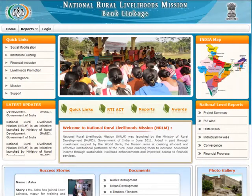This slide gives you a preview of the NRLM Bank Linkage website portal. The top left menu gives you the option to choose from the home page, report page, and login page.